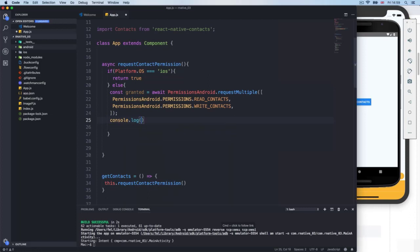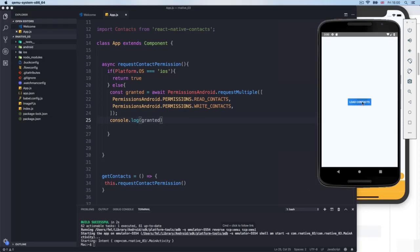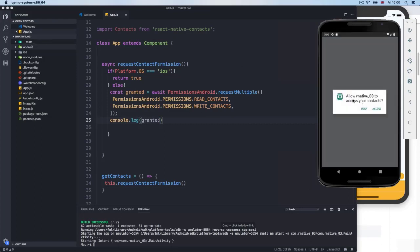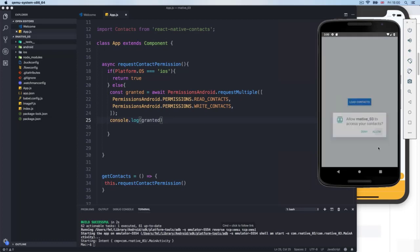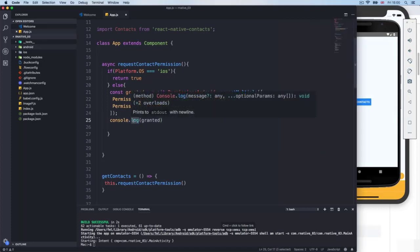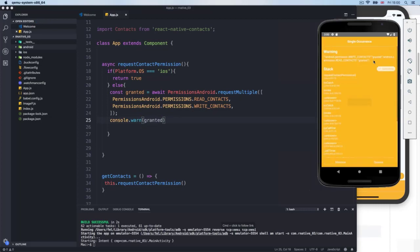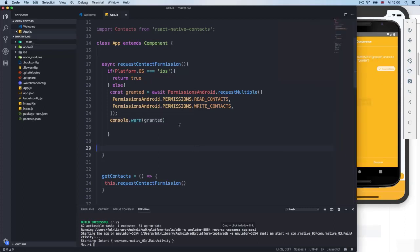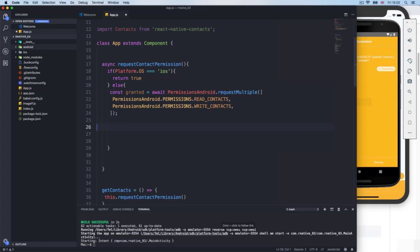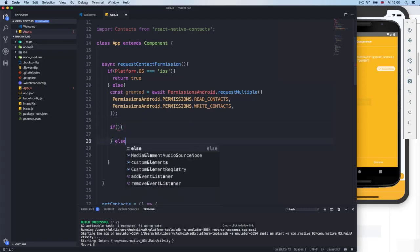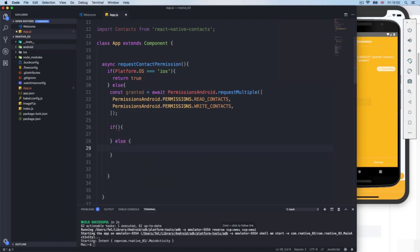I'll do a console.log to see what we get back from granted. I reload the application, press Load Contacts, and it no longer crashes — it asks us to deny or allow. If I allow, I get back an object showing 'android.permission.WRITE_CONTACTS: granted' and 'android.permission.READ_CONTACTS: granted'. So we need a way to check if we get these granted values.